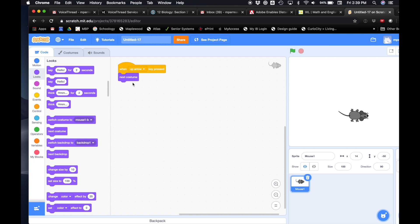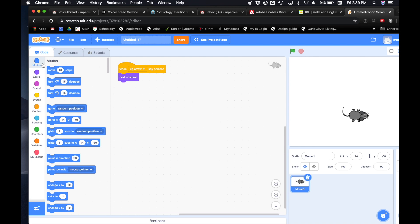The next thing we're gonna have him do is when we push up, we want him to face up. So that's under motion. And then we'll get the one that says point in direction — do you guys see that one? Point in direction where the 90 is.